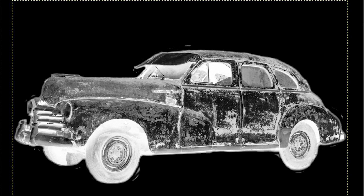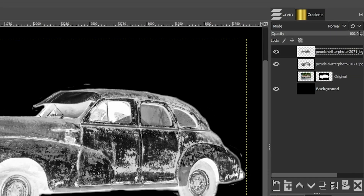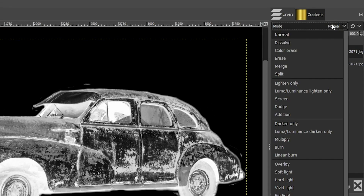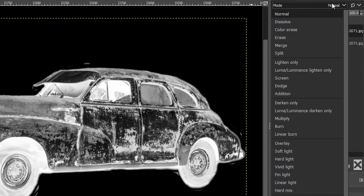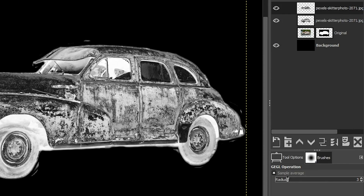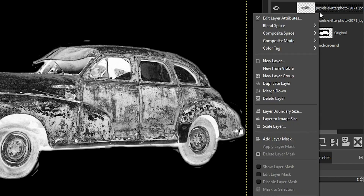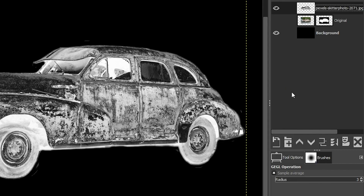We lost some detail in the darker areas and we want to bring some of that back. Come up to the mode options and select Difference — that blends this layer with the layer below and adds back more of that detail. We don't need both layers now, so right-click on the top layer and select Merge Down. You can repeat these steps if you want to enhance the texture further, but I prefer to add contrast.